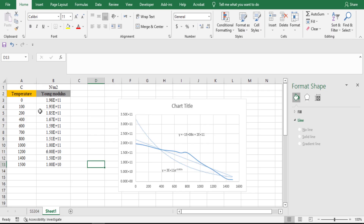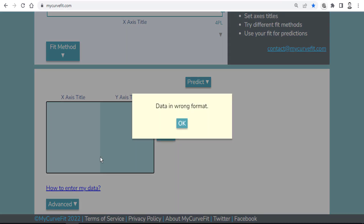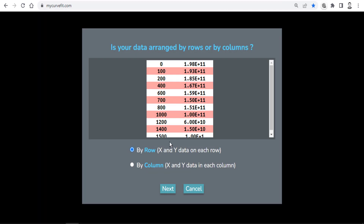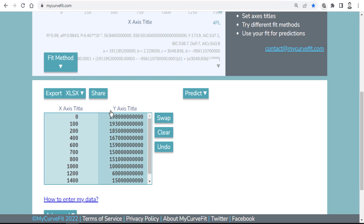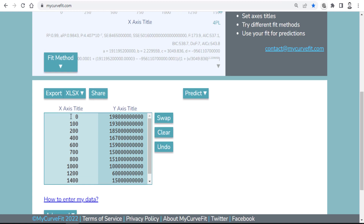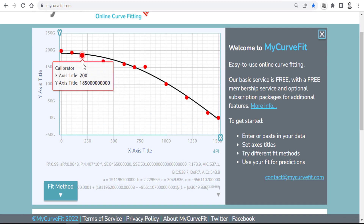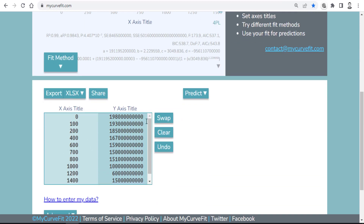Let's copy this data — maybe this data was obtained from a text file, not Excel. Copy it, go to the website, and paste it. You have to make sure the first column is X data and the second column is Y data, then click Next. If the data is not in the correct position, you can click Swap to change which column is X and which is Y. Here the order is already correct.